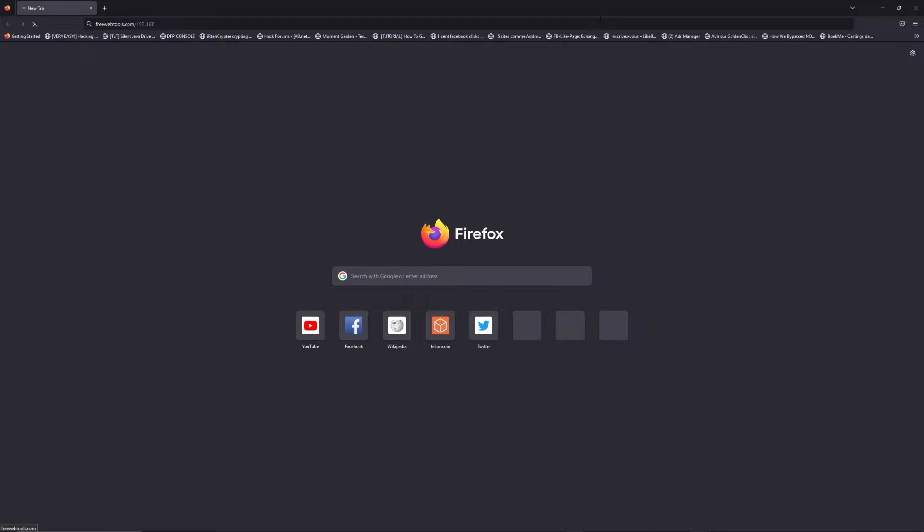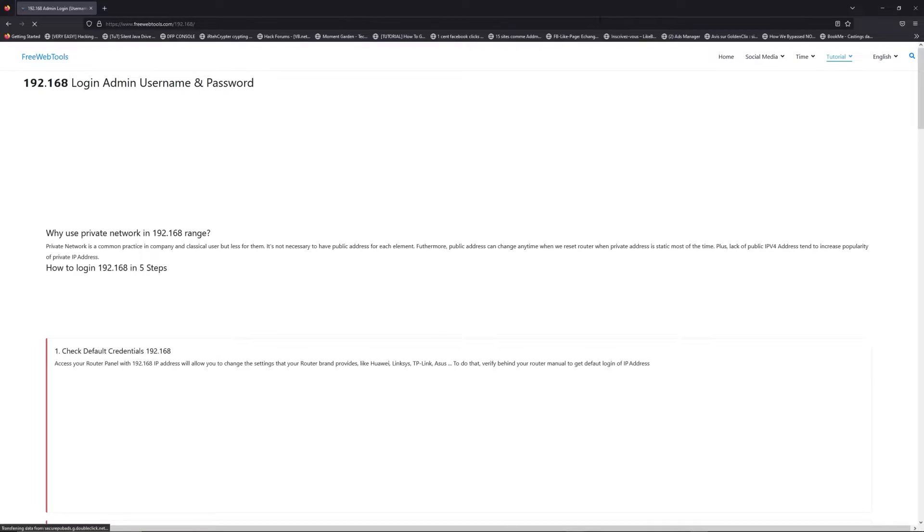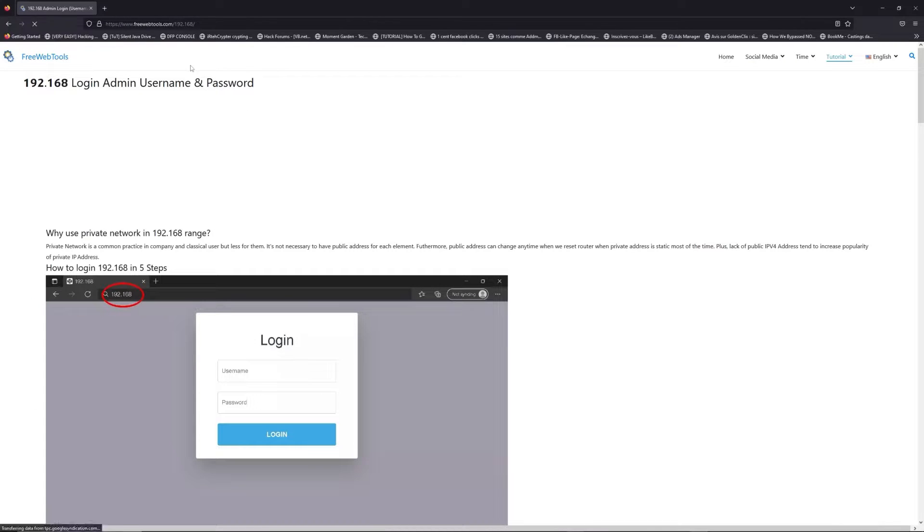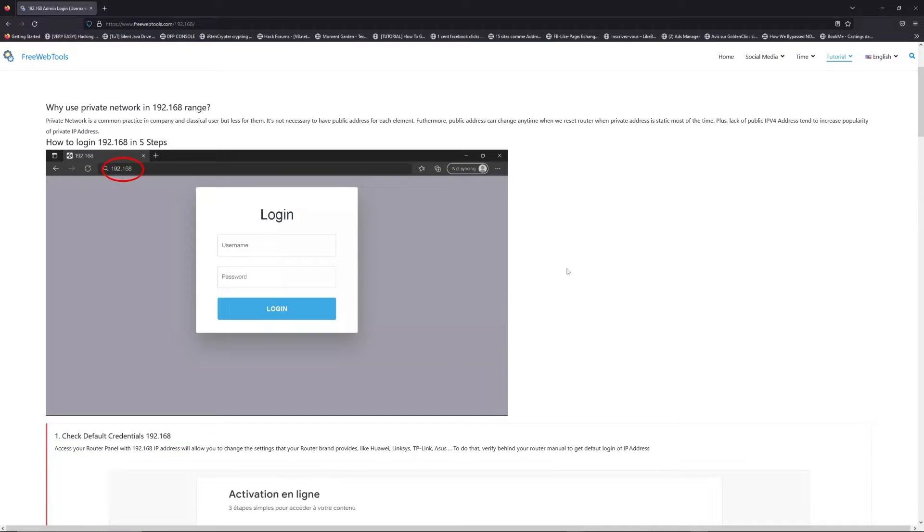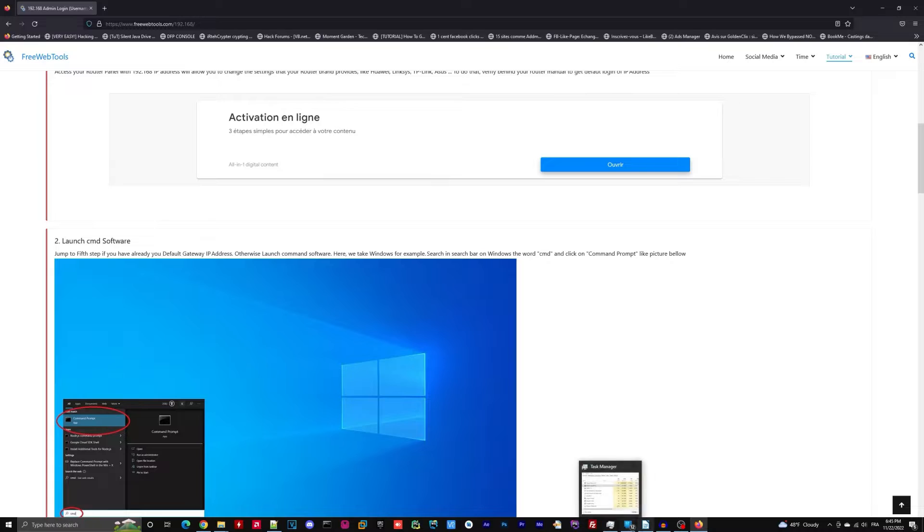Now, click on the link in the description to go to your router login page and get default credentials.